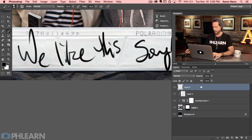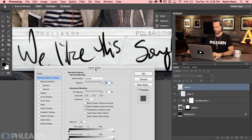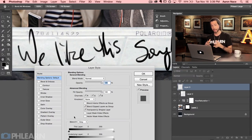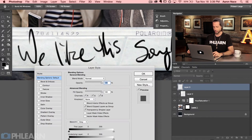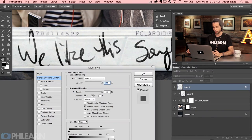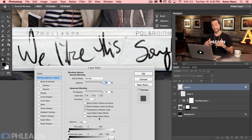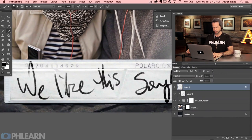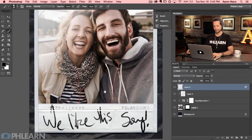Double-click on the layer to open Layer Style, and down at the bottom you'll see Blend If — this allows you to blend based on whether underlying layers are lighter or darker. Hold Alt/Option and on the Underlying Layer slider, click and drag from the left to the right just a little bit. What you'll see is it takes the texture of the underlying layer and applies it over the text. Basically it makes the text invisible where the underlying layer is lighter, which comes across as texture — exactly what we want. And that's it, we're done! The before looks like Photoshop; the after looks like it's actually on the Polaroid like a boss.